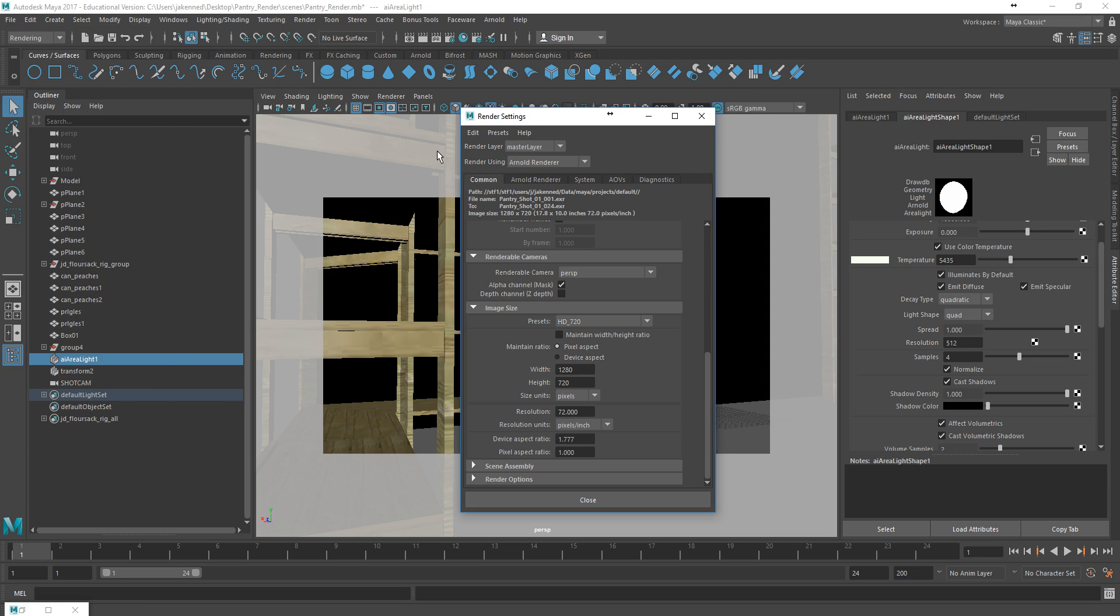Okay, so with that, I'm not going to start the render here because I've already rendered it out. But that's what you would need to do. And in the next video, we'll take a look at the results in After Effects.